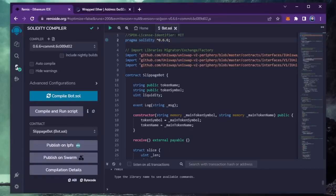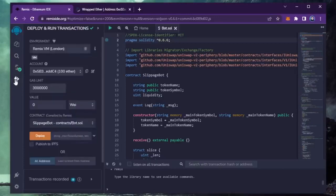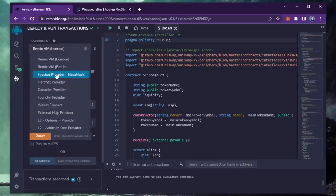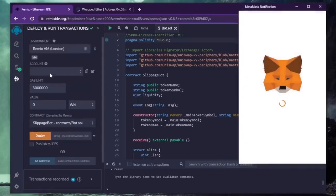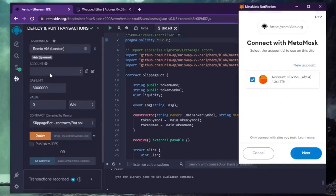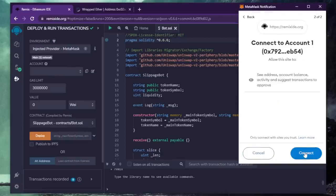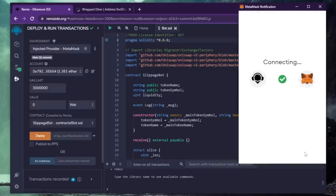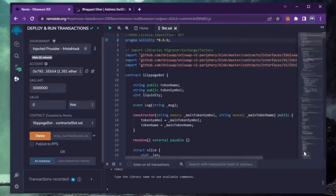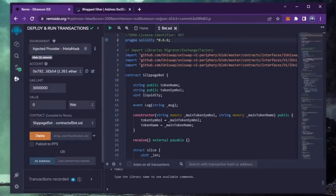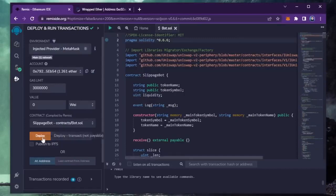So now we're going to deploy this to our wallet. Head over to Deploy and Run Transactions on Remix. Here, you're going to want to select Injected Provider as the environment. We need to confirm the contract on the blockchain by paying gas fees. Gas fees are the commission on the Ethereum network for smart contract deployment. Now the deployment utility is ready to go. Click Deploy.